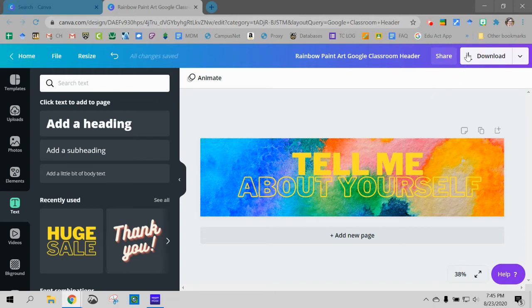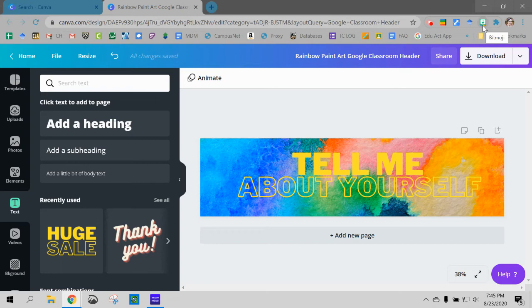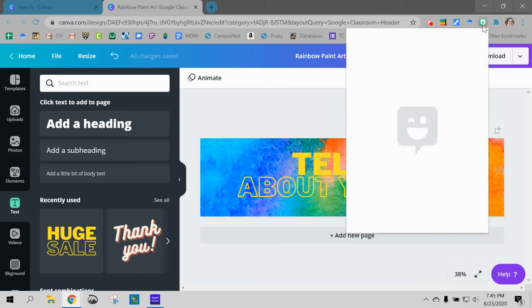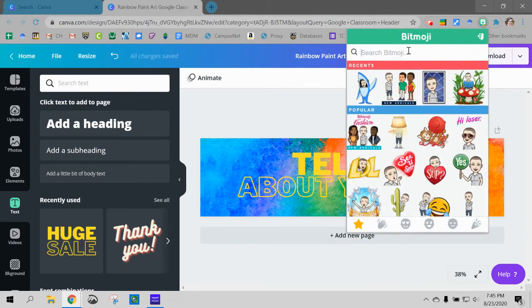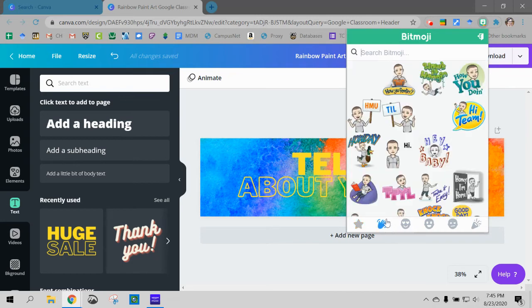So one way that I like to do that is to go to my Bitmoji extension. And again I'm not going to go over how to get the extension and set up the account. You can go to the Bitmoji classroom PD that we're offering on Thursday. So I'm going to pick my Bitmoji and maybe I want one that's just waving. So I'm not even going to type anything in here. I'm just going to go to the wavy one.